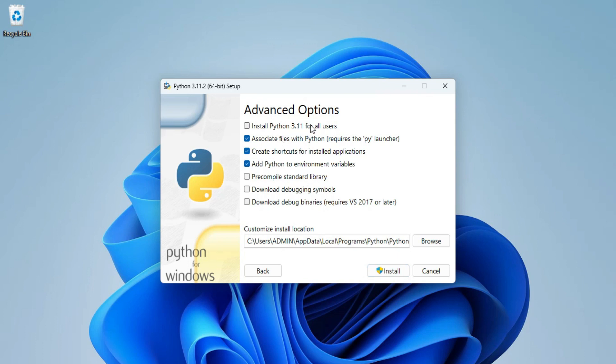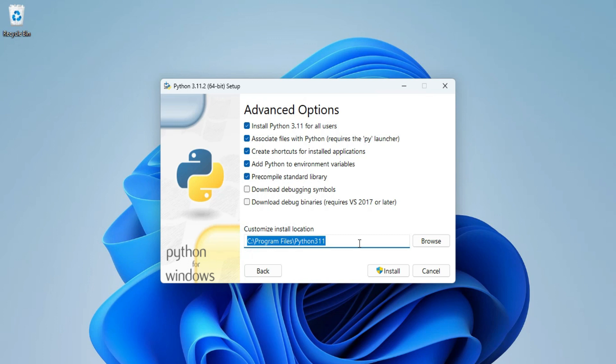Here it's showing me some advanced options. In this I am going to click on the first option that is install Python for all the users so whatever user you are having on your system, for them Python will be installed. This is the installation location. If you wish to change you can click on browse button and change it.